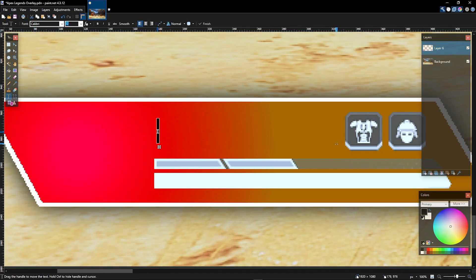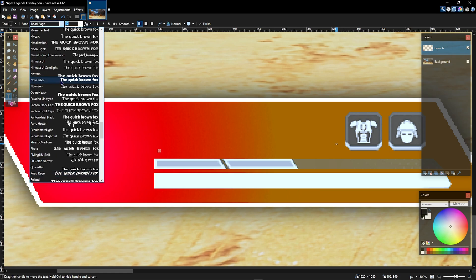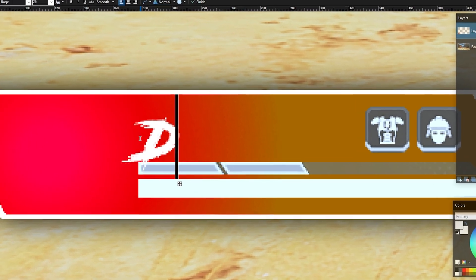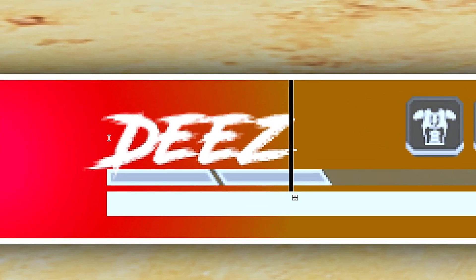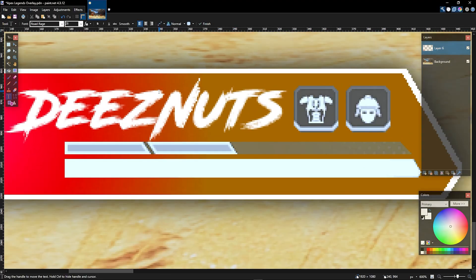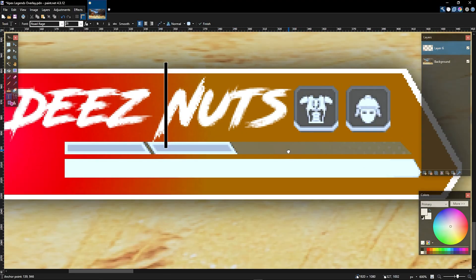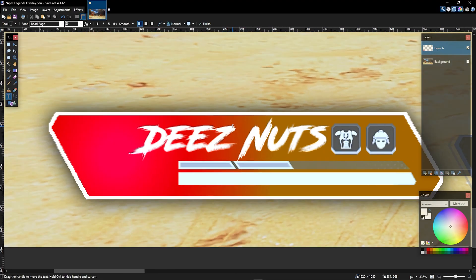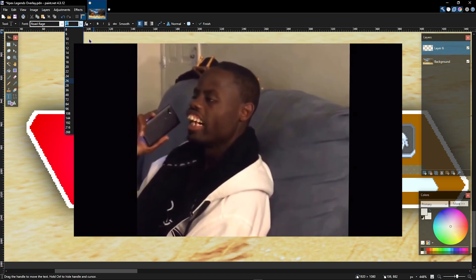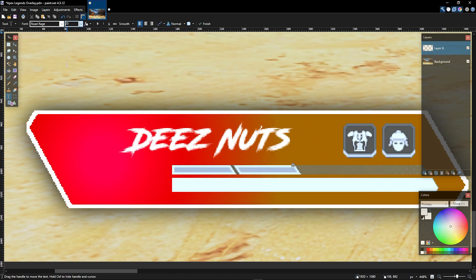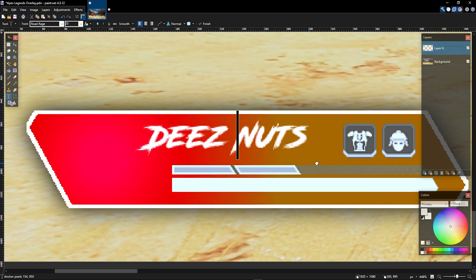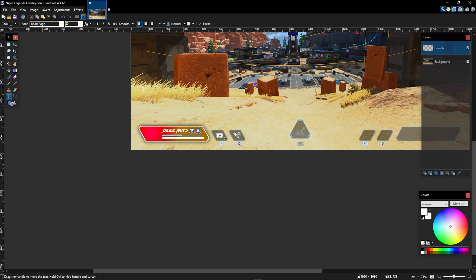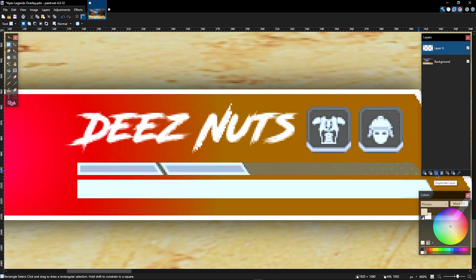I like to use the font called Road Rage. It's just perfect for stuff like this. Let's just say that your name is Deez Nuts. Your name, of course, will be as good as Deez Nuts. So next, I change it to fit into here, and it actually starts to look good.